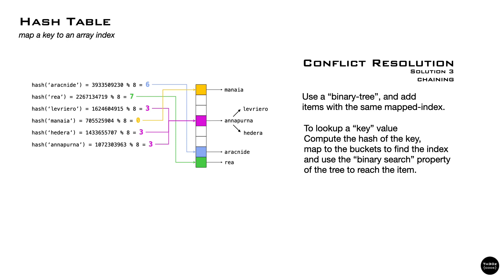As a general rule, the table size should be 20% larger than the number of items. In this way, if the hash function is good, collisions should be low and our linked list or binary tree should be small enough.